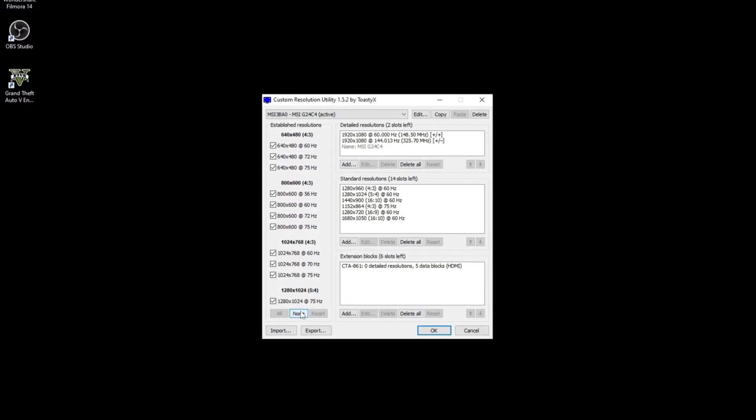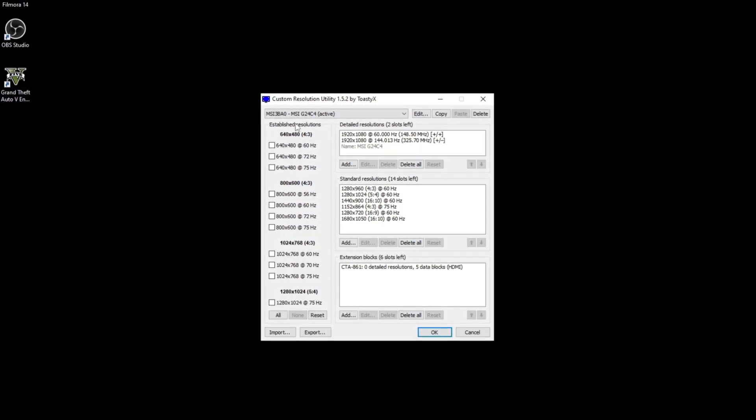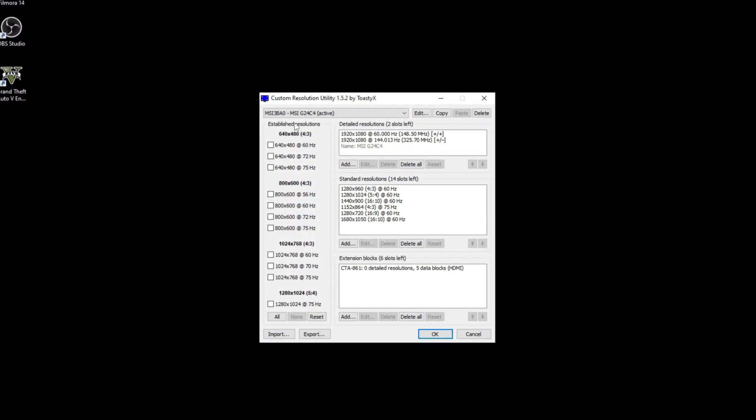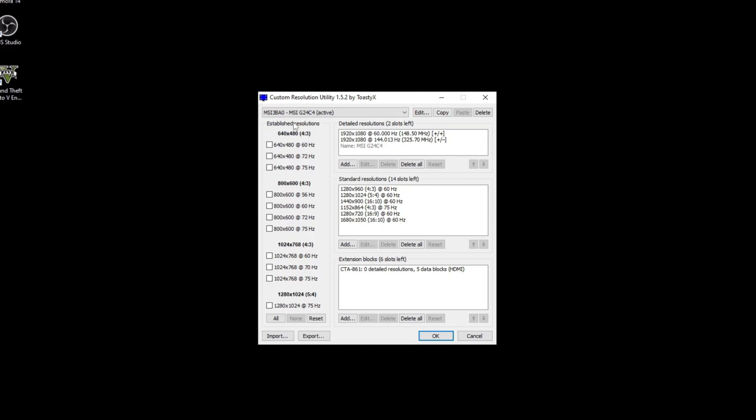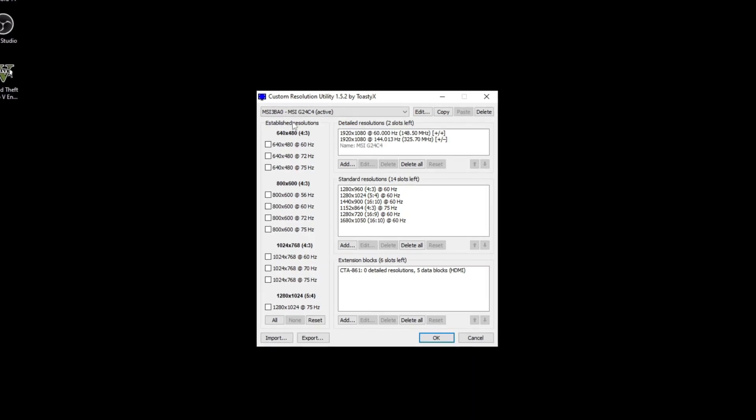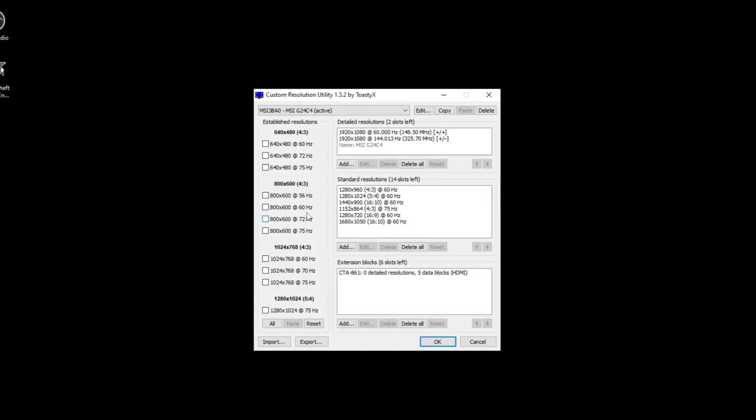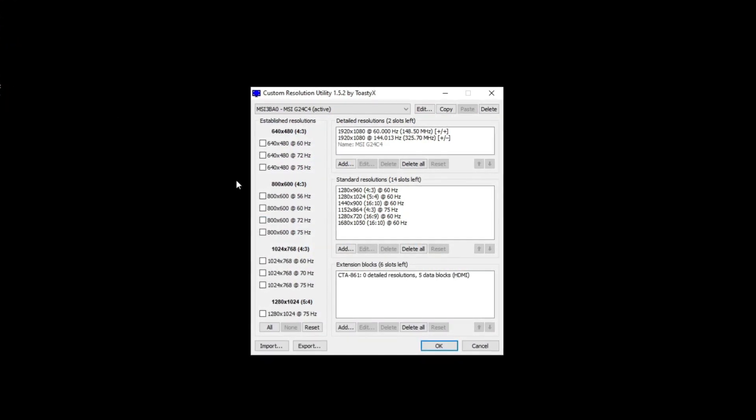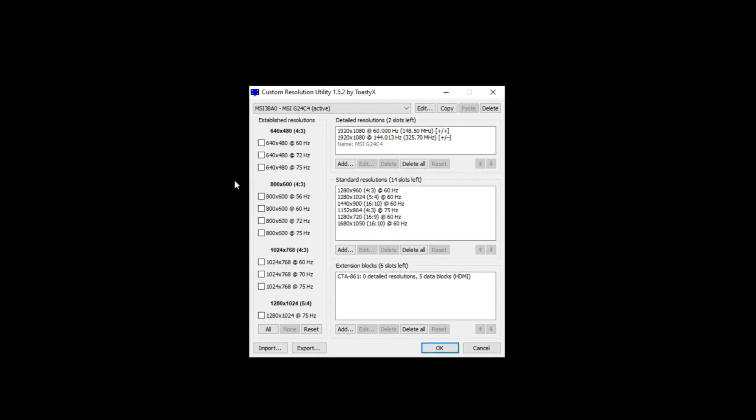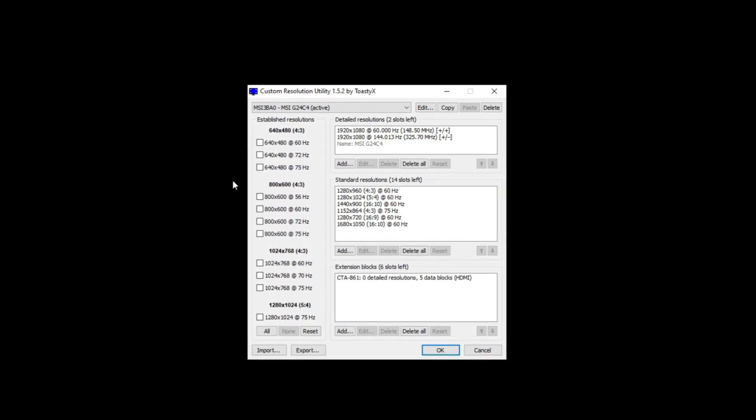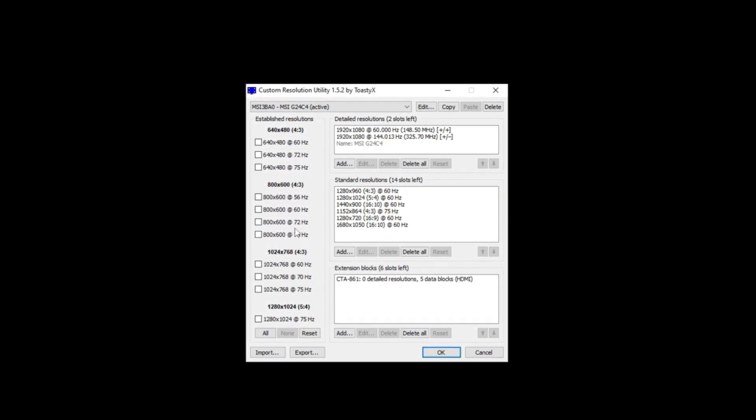The first thing you want to do is click on this button here that says none. This is established resolutions - resolutions that you're never going to use. Four by three, I don't even know when you're going to be using that. Useless resolutions which you can disable if you want to.